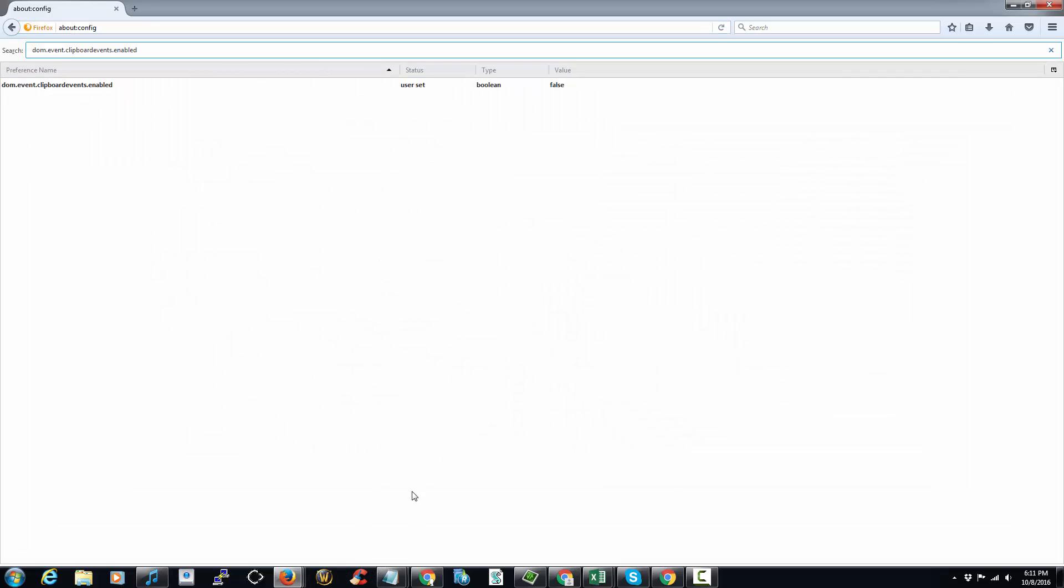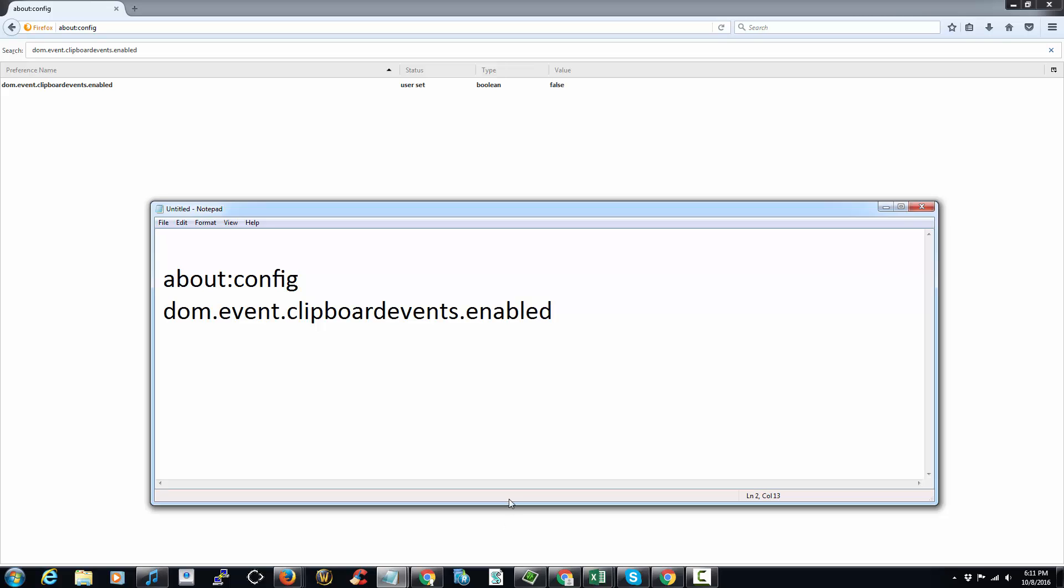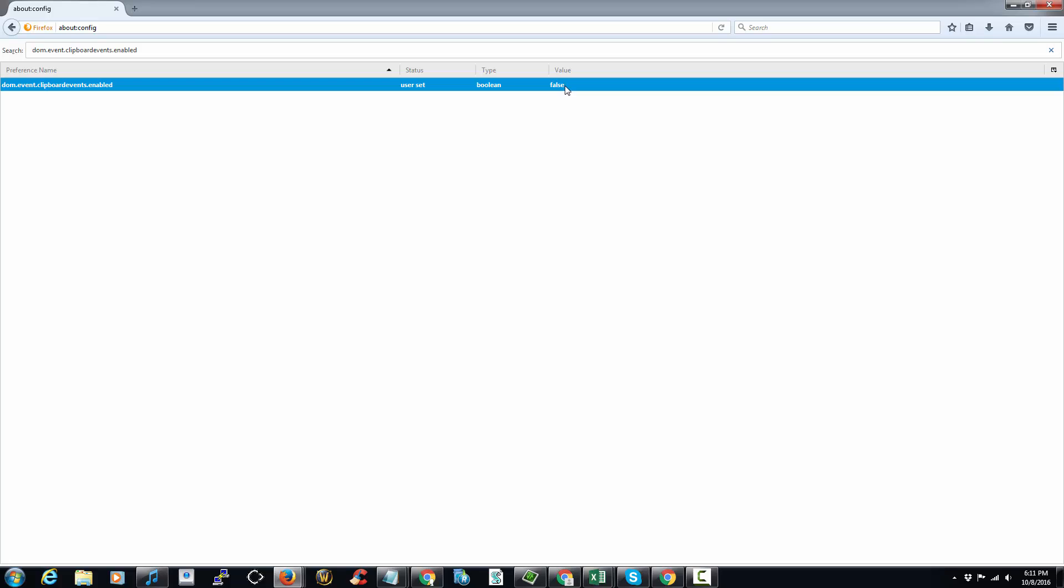Then you're going to search for this string right here: dom.event.clipboardevents.enabled. You double-click it to change the value to false. Once that's done, you should be able to paste into fields that are usually restricted from pasting.